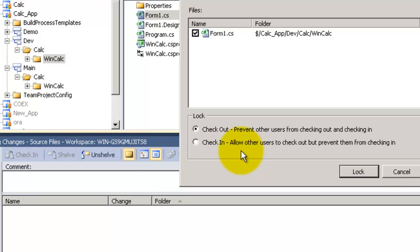And Checkin allows users to check out but they won't be able to check in. This first option is very beneficial if you want to make a code freeze for a file or a folder or branch.